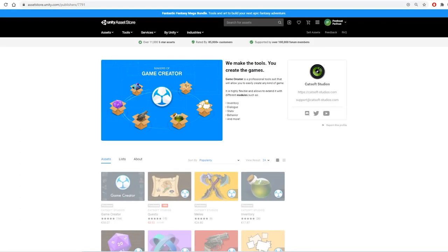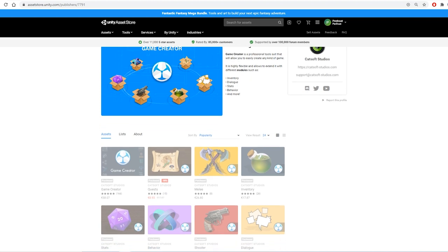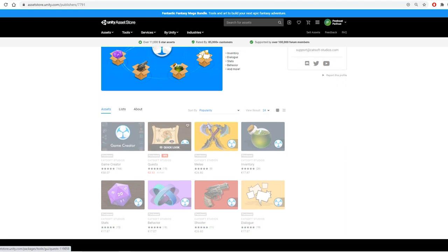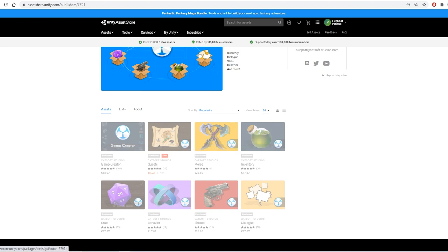Now in order to create this series I will be using Game Creator and all of these modules. Now obviously you don't need to use all of that if you don't want to, but in order to create something as complex as what we can see in Breath of the Wild I will definitely be using all of these.